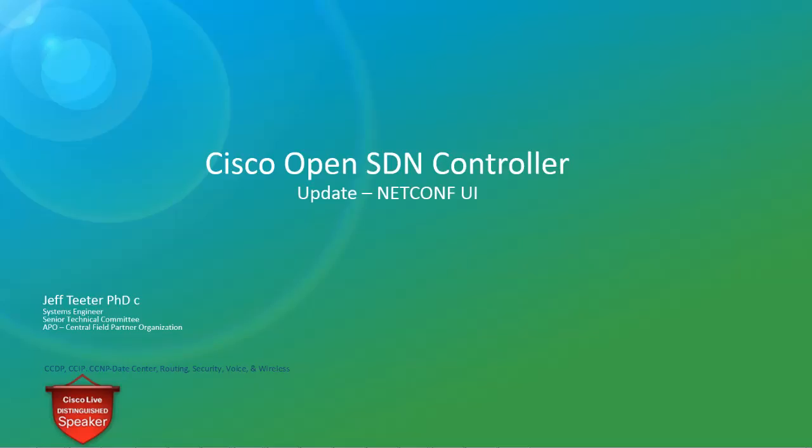Hi, this is Jeff Teter. I'm a systems engineer with the America's Partner Organization, and today I wanted to give a quick update on the Cisco OpenSDN controller, specifically around mounting devices to the OpenSDN controller.